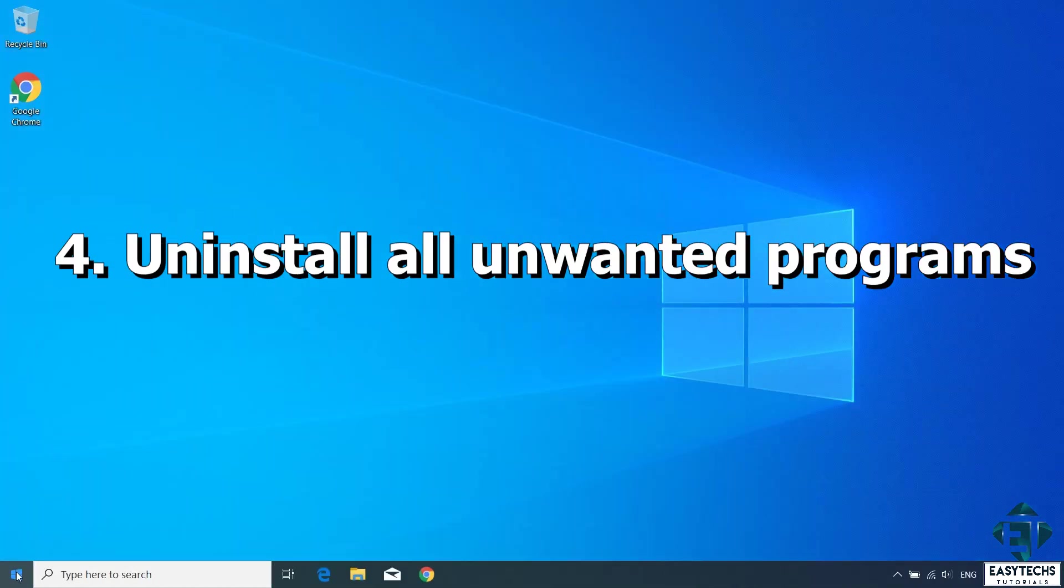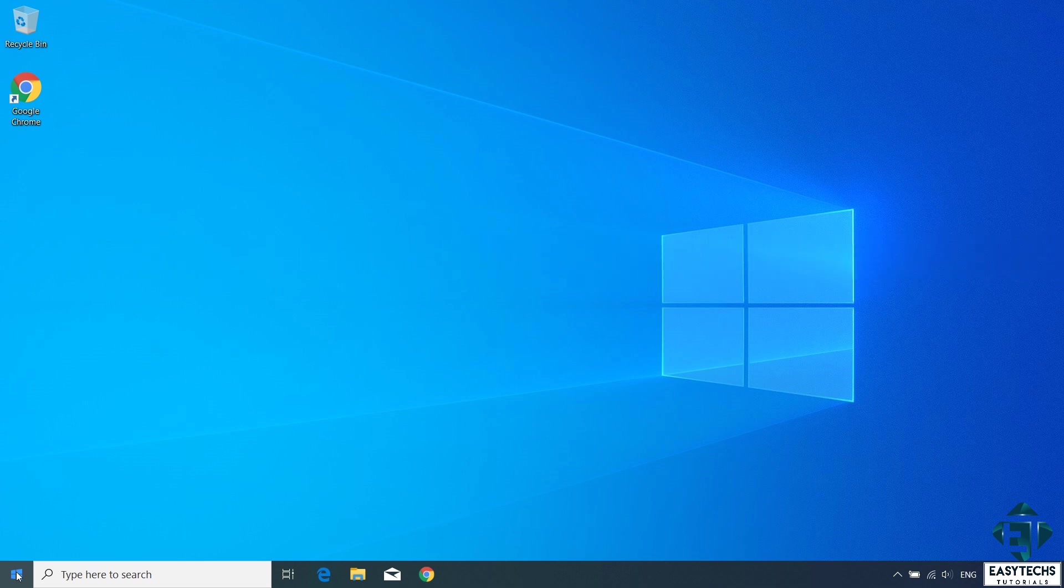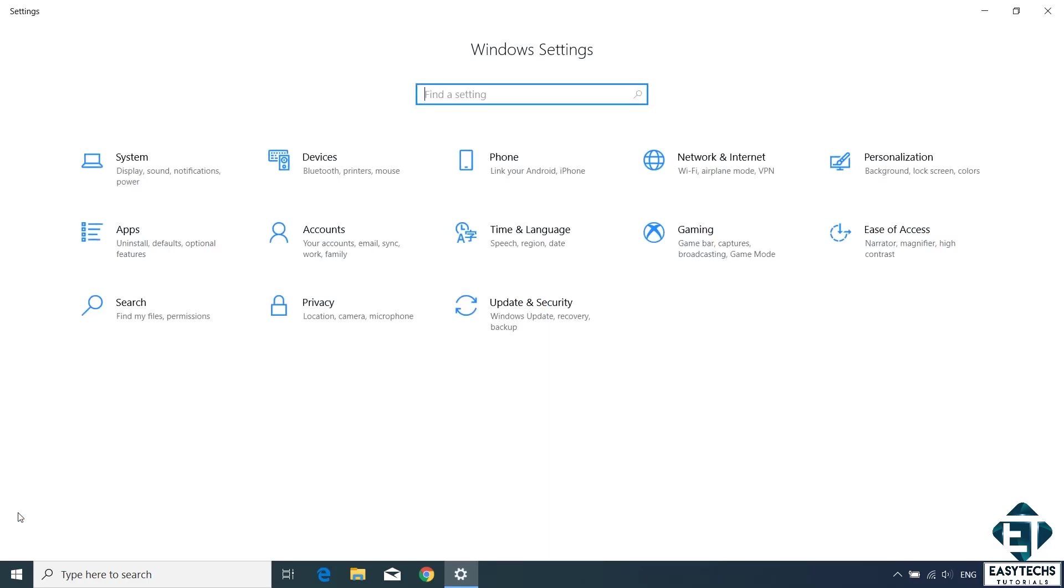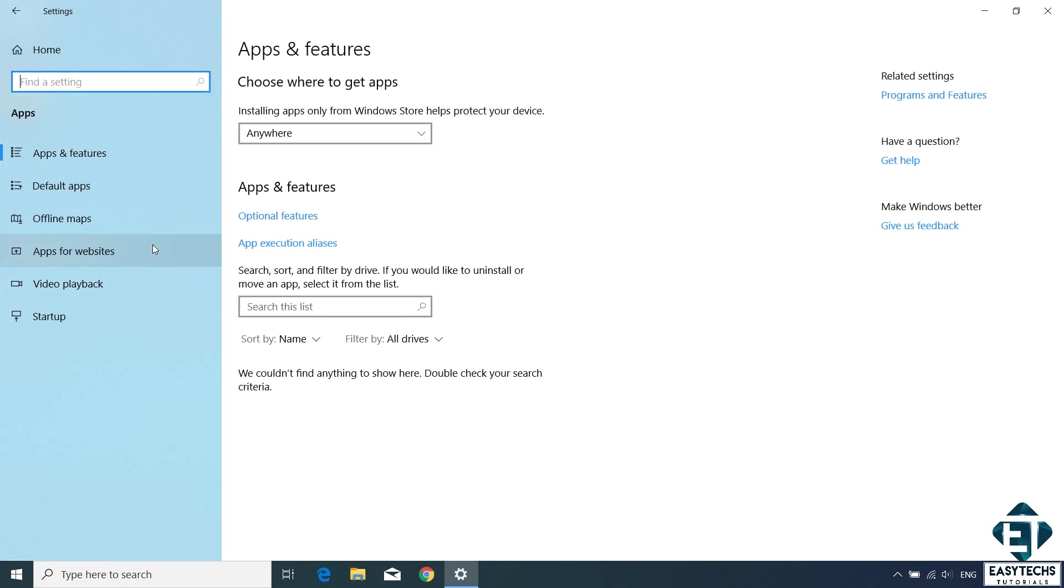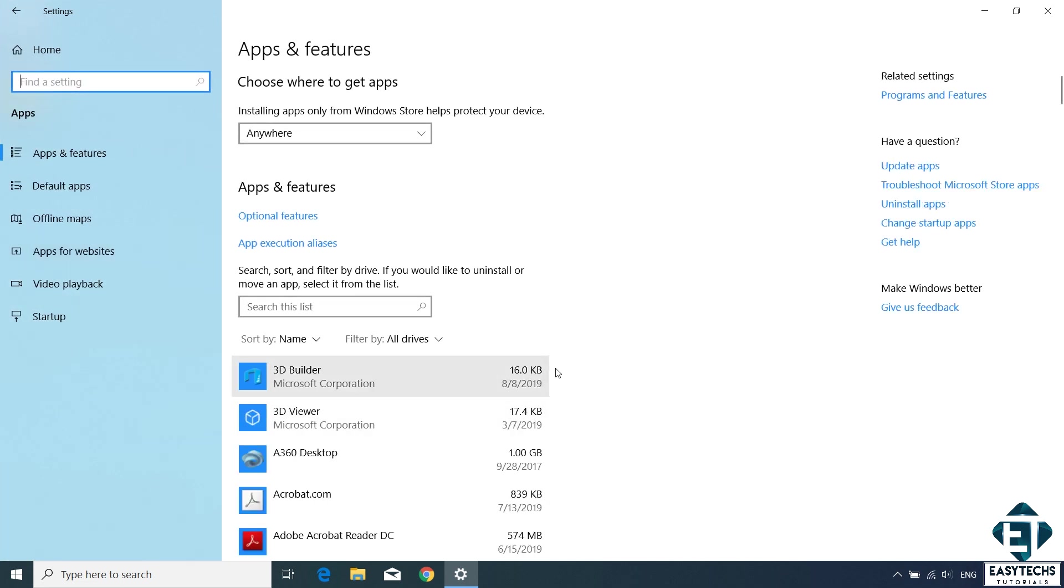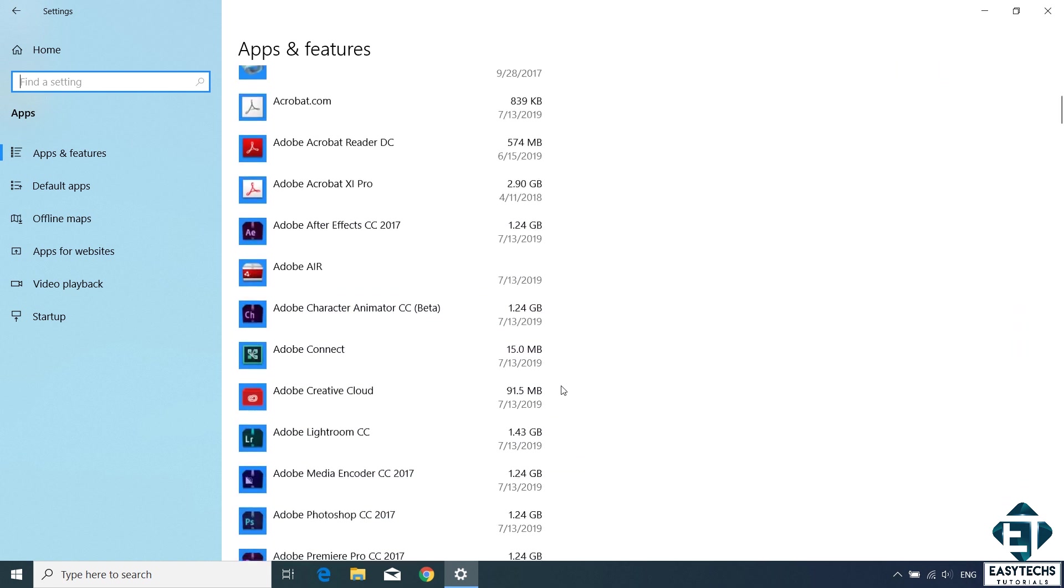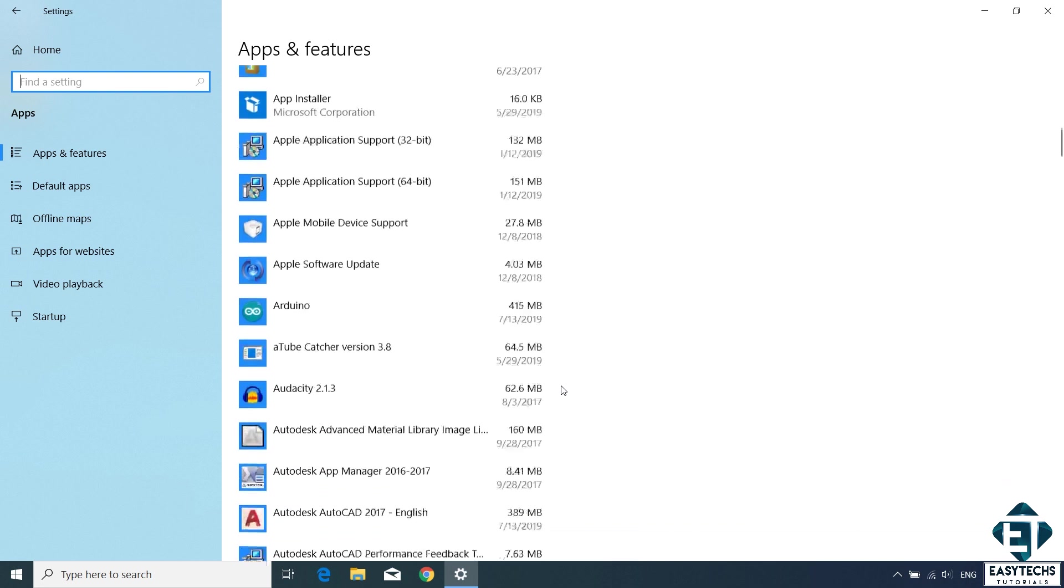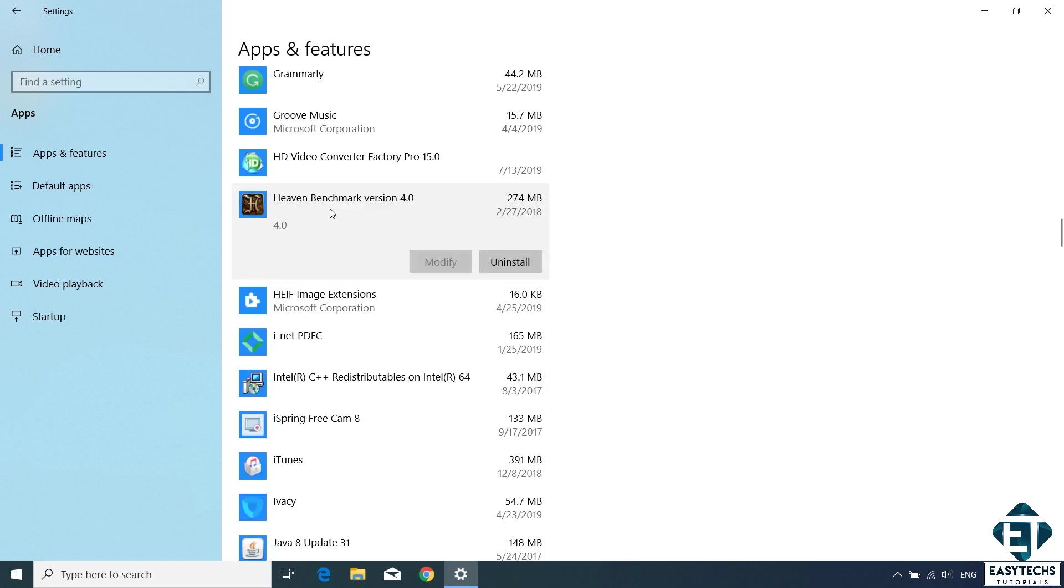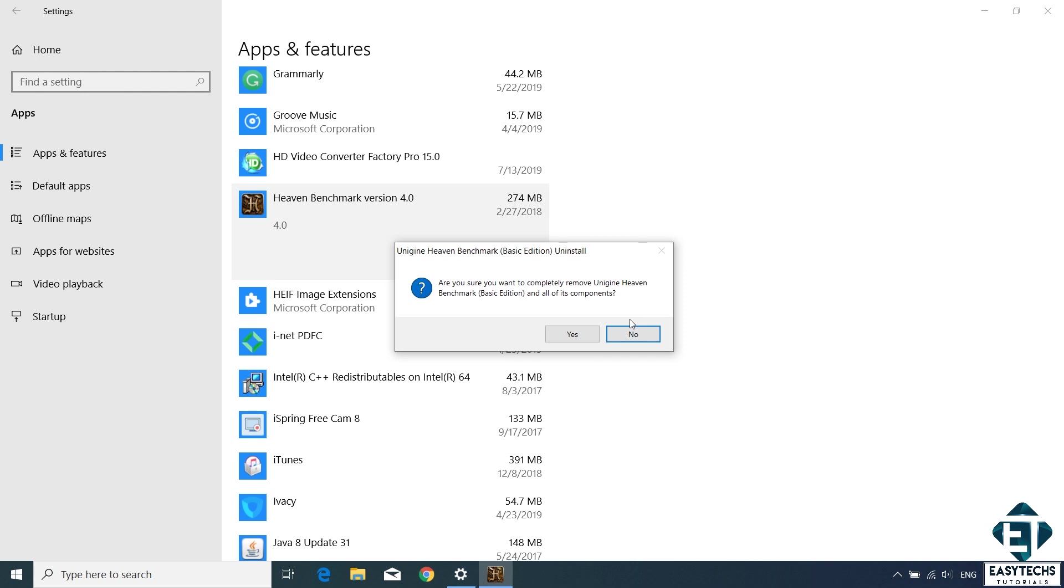The next technique is to uninstall all unwanted programs. Now this goes without saying. Often you will find installed on your system programs and apps you don't even remember installing. And such apps not only occupy unnecessary disk space, they sometimes run some background processes that could be slowing down your Windows. To identify such programs, go to your start menu and click on the gear icon to open up your Windows settings. On this page, click on apps and it should take you to this apps and feature settings page. Here you should see a list of all the programs you have currently installed on your PC. If you check through this list, more than likely you would find a number of programs you don't remember installing or programs you simply don't use again. Click on such unwanted programs to select them and then click on uninstall to remove them. Remember to wait for each program to finish uninstalling before trying to uninstall another one.